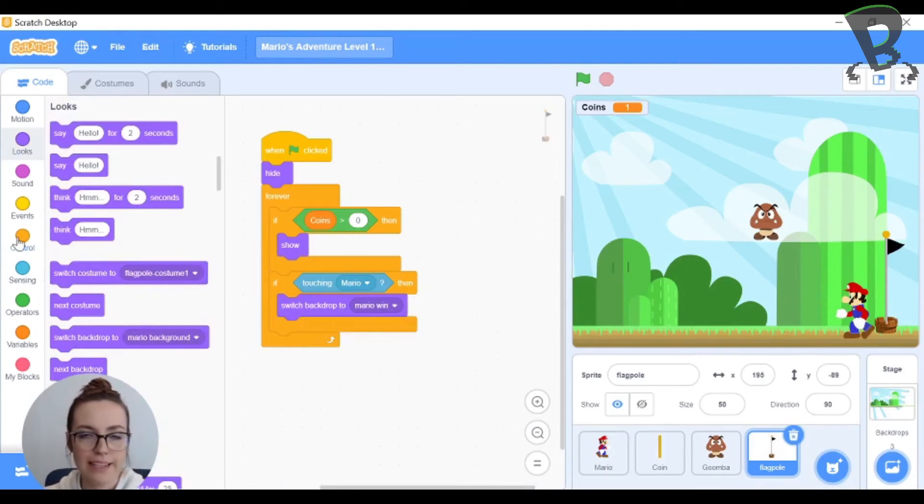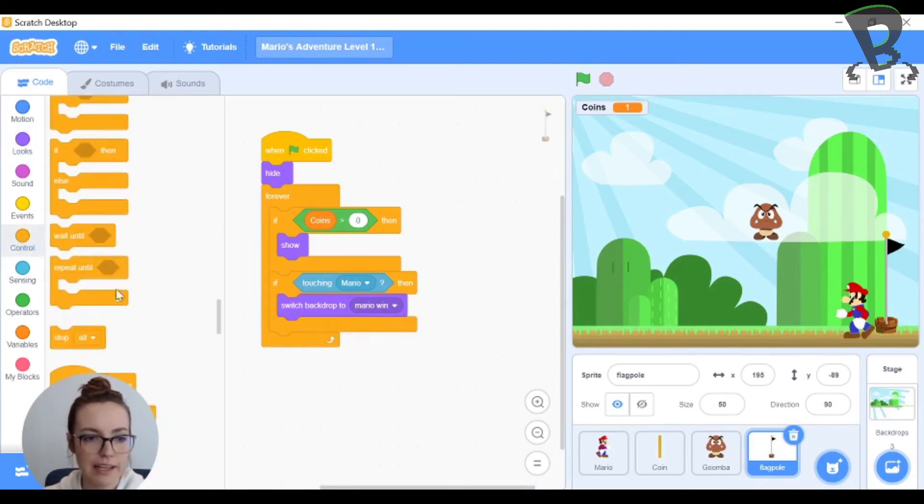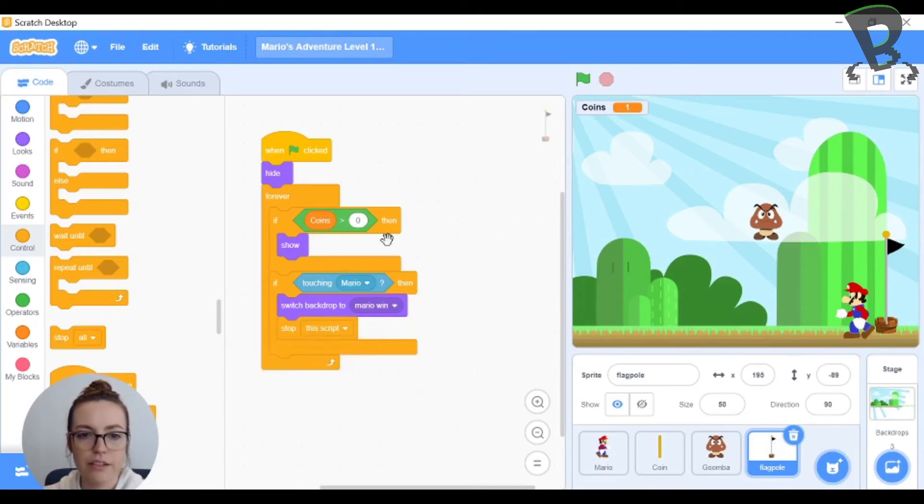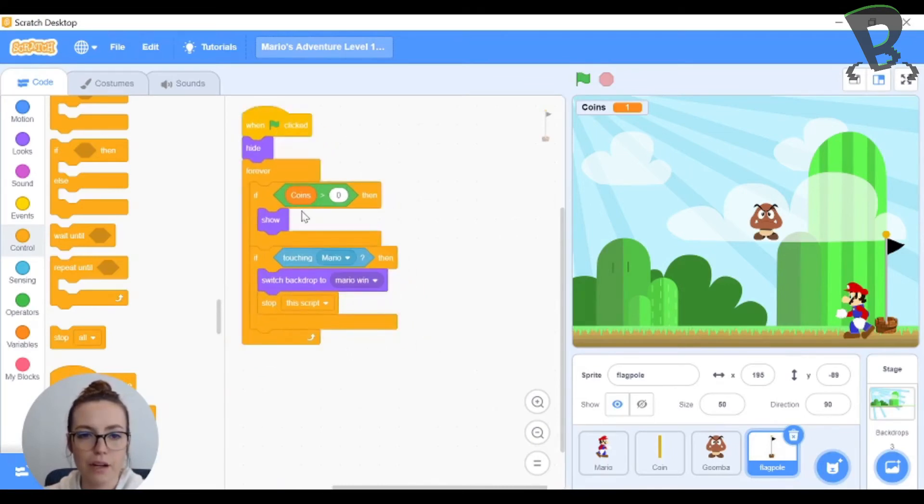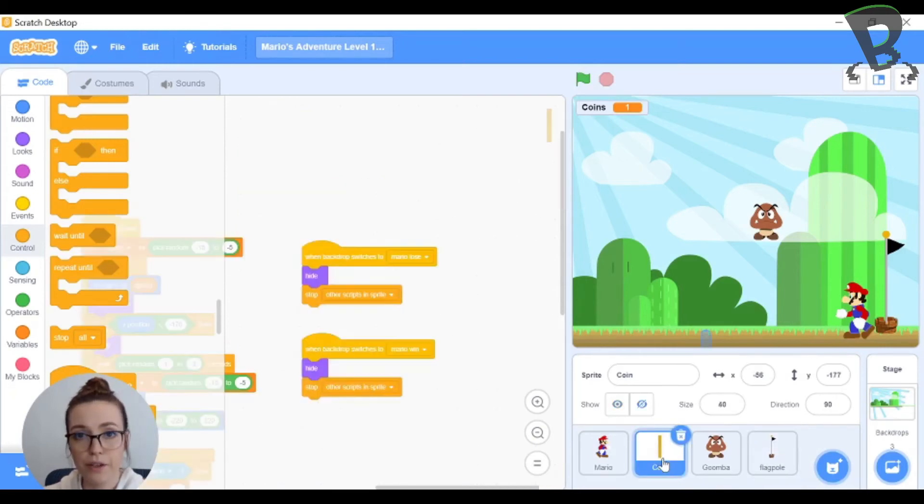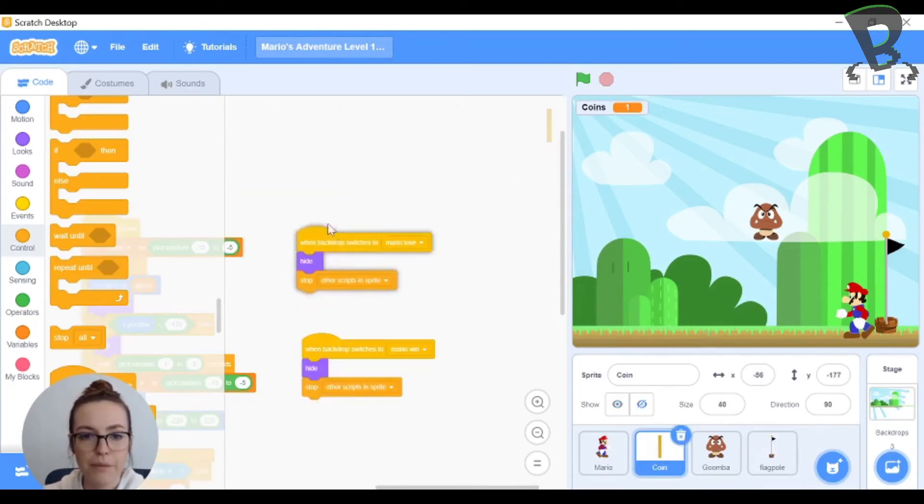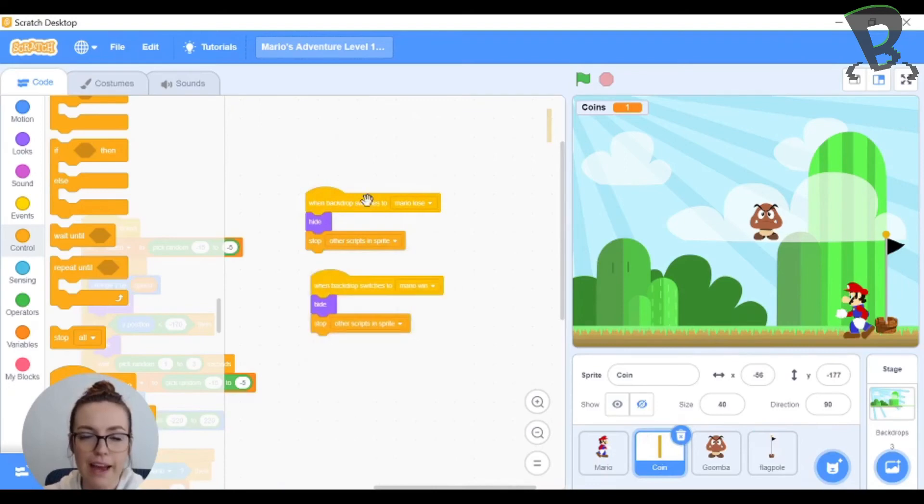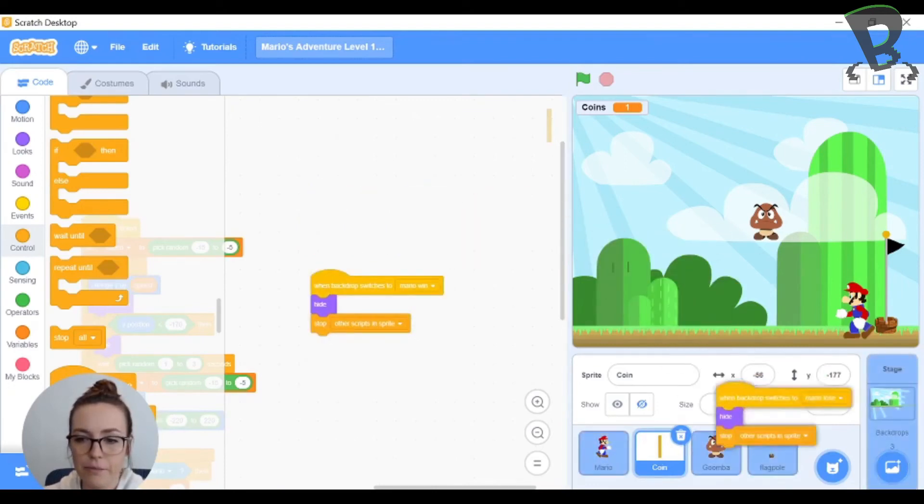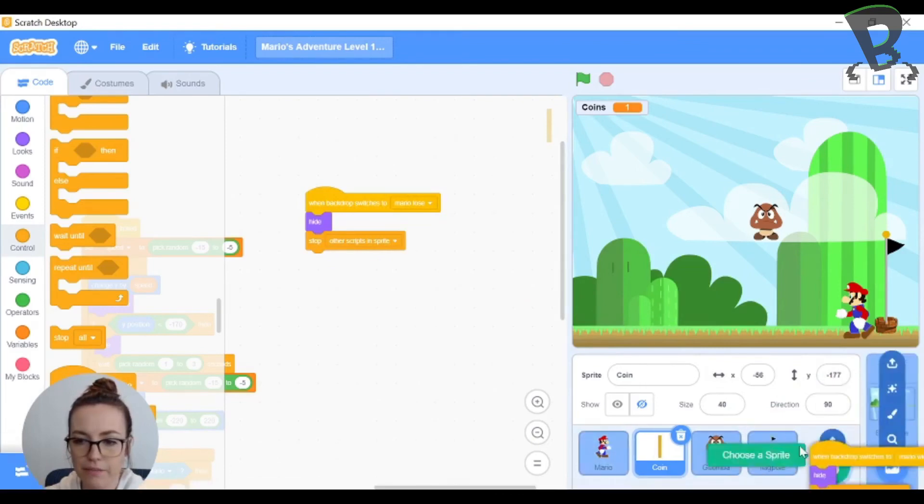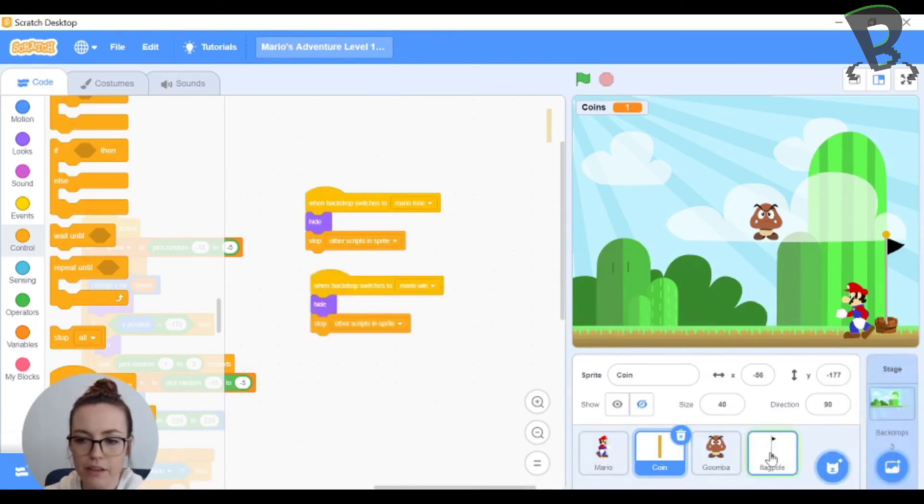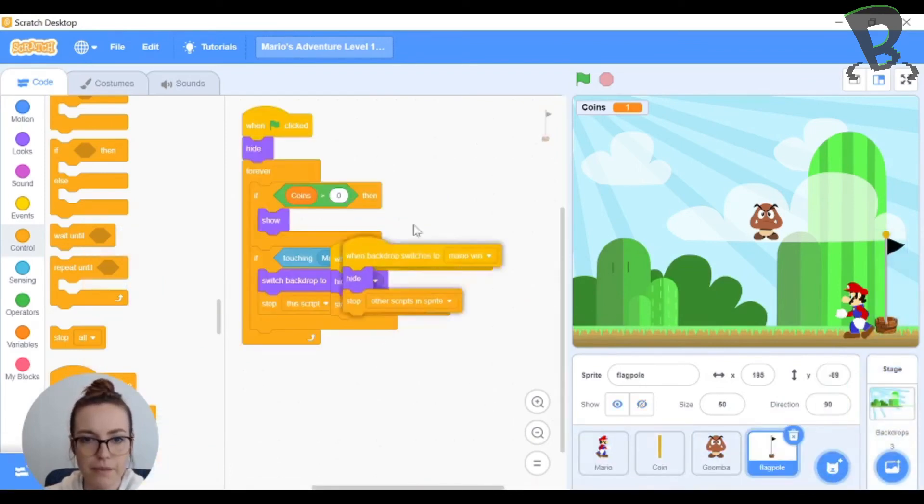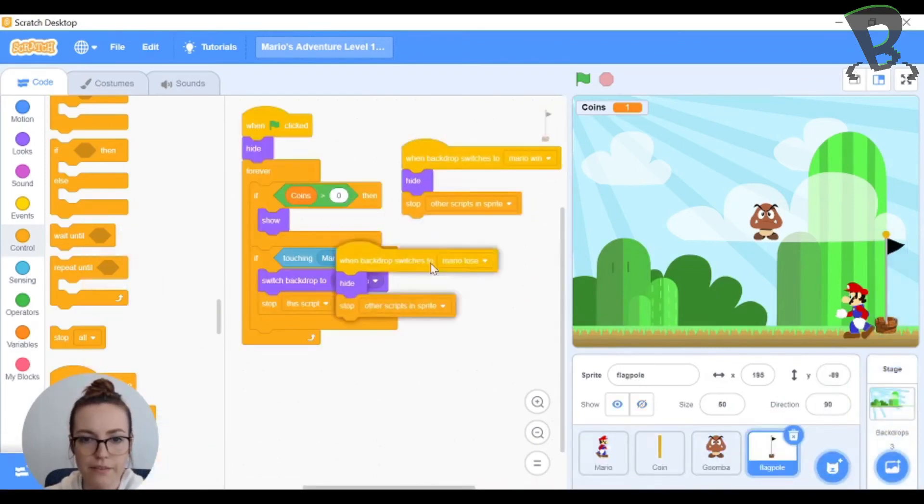One last thing I'm going to plug in is a stop this script so that it stops listening for all these things and stops the coins and then I also want to go into my coin code and I'm going to grab these switch backdrops to lose stop scripts that I had in my previous video and I'm just going to copy them both onto the flagpole here so that it knows to do the same. There they are.